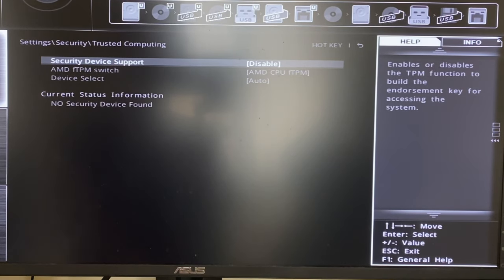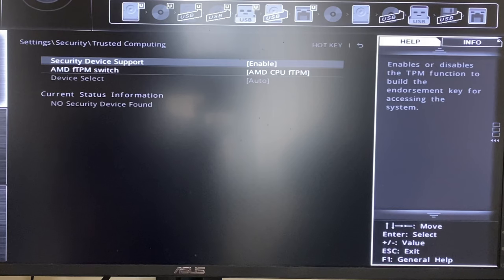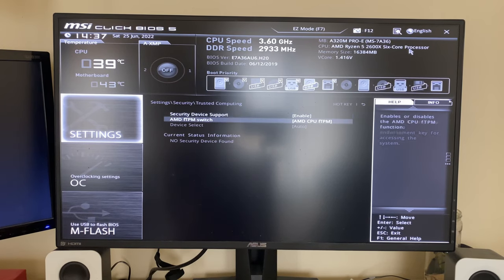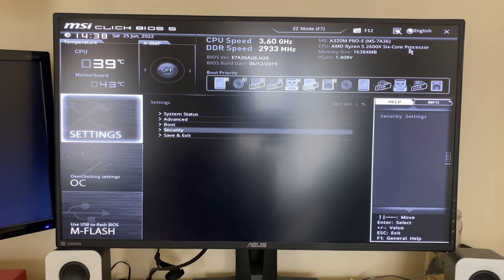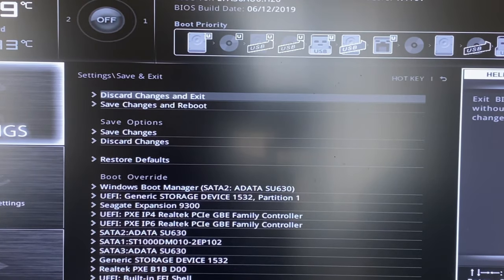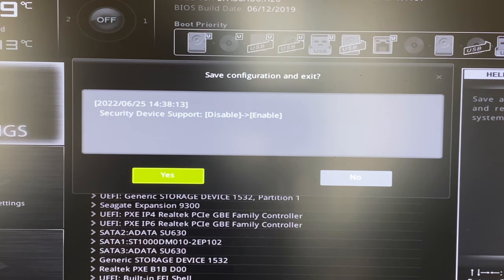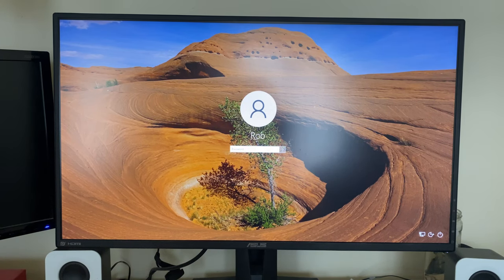In Trusted Computing, there's an option at the top called 'Security Device Support.' On the left it says this enables or disables the TPM function. Because it's currently disabled, my TPM is disabled. Press Enter to change it, move down to Enable, and press Enter again — it's now enabled. Press Escape to go back, navigate to Save and Exit, hit Enter, then click 'Save Changes and Reboot' and confirm with Yes. Your PC will now reboot.